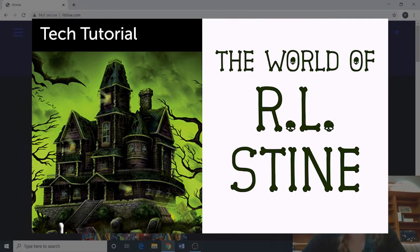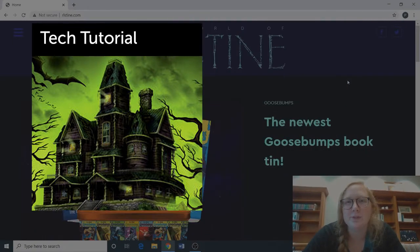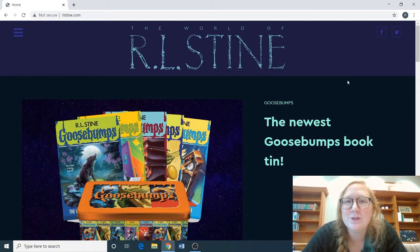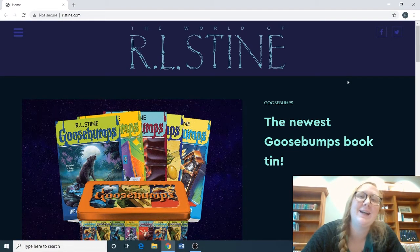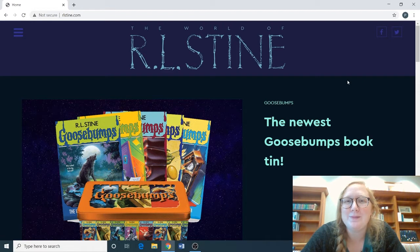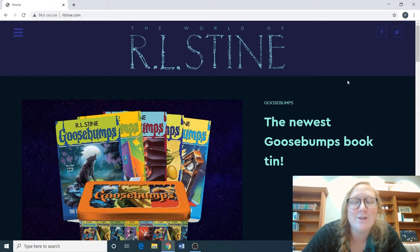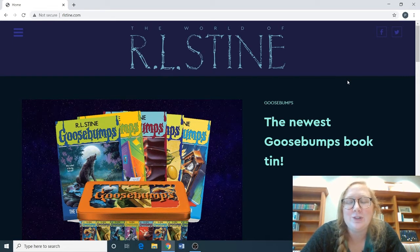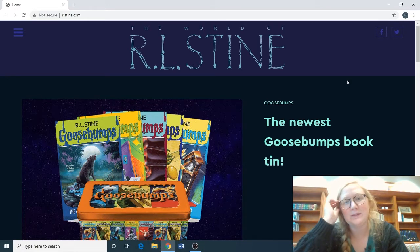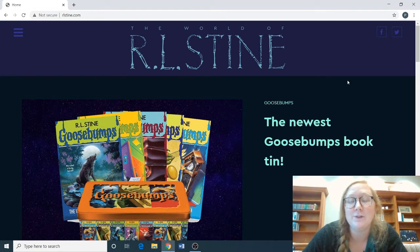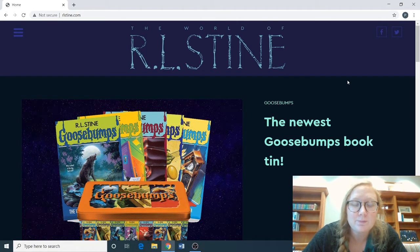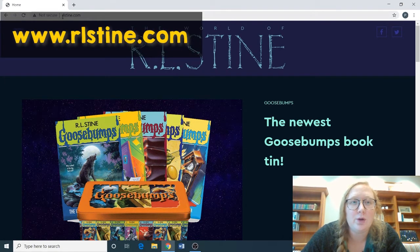Hi everybody, it's Bailey and I'm back with another resource for Resource Thursday. Today we're going to take a little bit of a different approach because it's spooky season. I wanted to show you a little website presented by author RL Stein, who writes horror fiction books usually for third to eighth grade. He also has some teen books, TV series, and movies, and his website has some really good free resources for teachers and families.